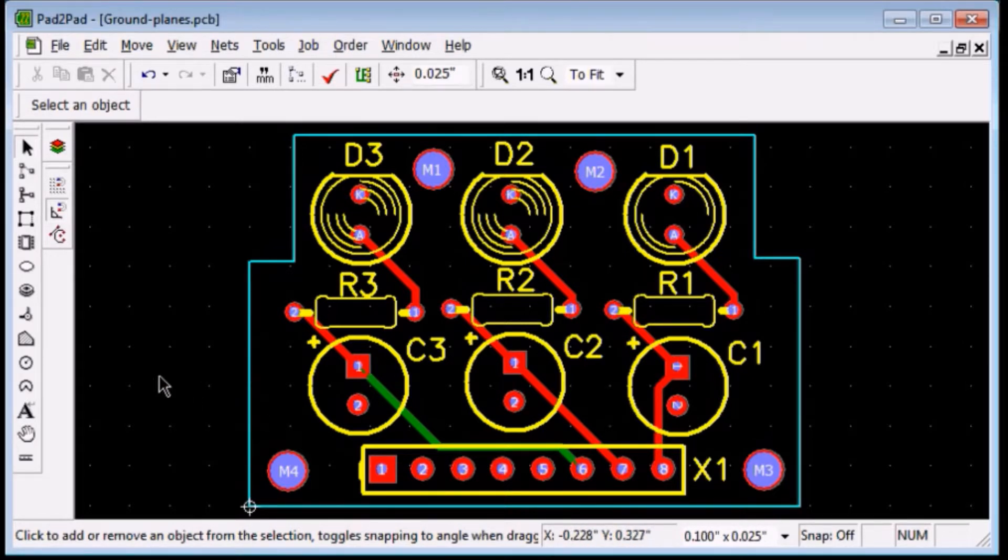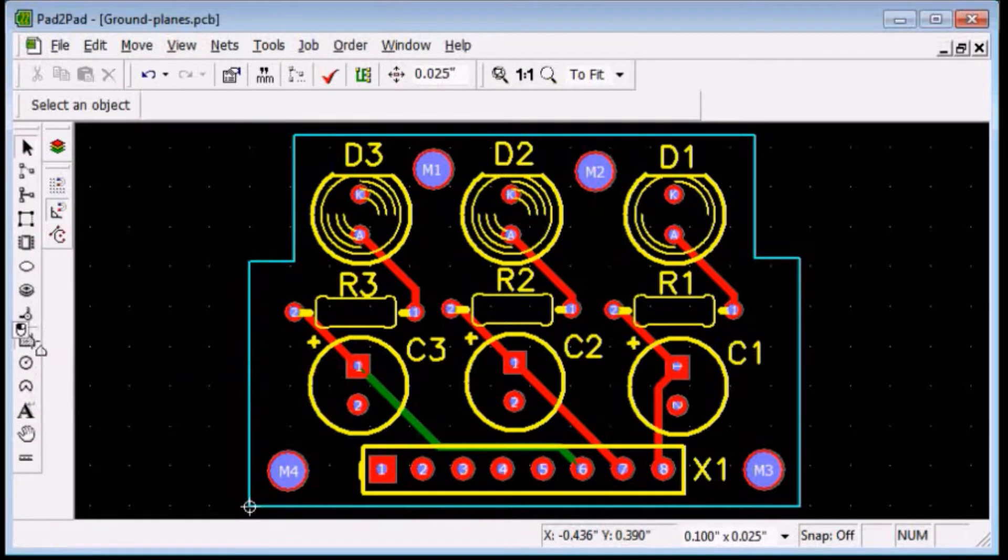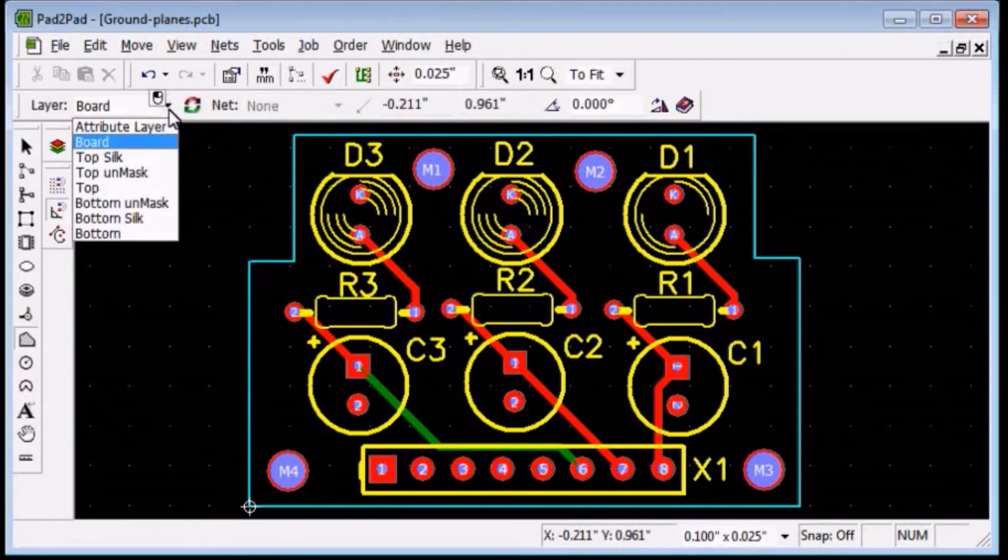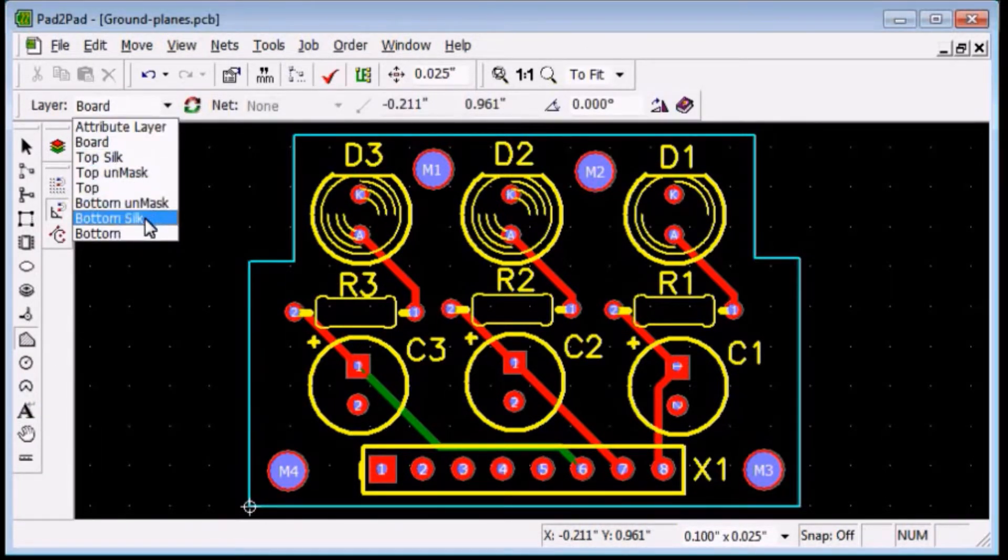In the left toolbar, click the polygon tool button. On the top property bar in the layer drop down box, choose bottom.